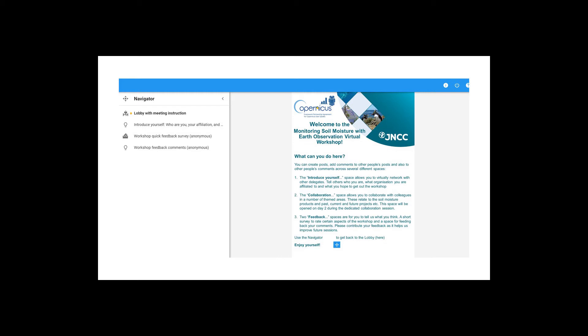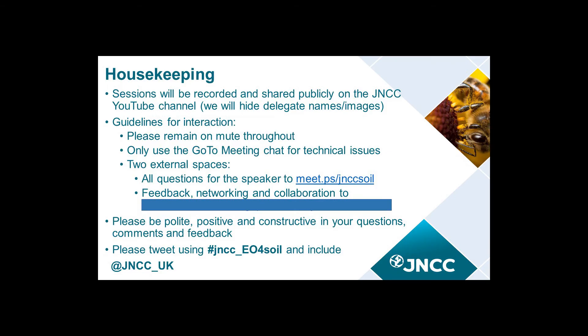Please note that when you're interacting in this space, any of the spaces that doesn't have anonymous next to it, you will carry your name as you entered it at login. If you need any help with any of the technology that we are using today, all the information should be available in your information pack which we sent around with the meeting details last week.